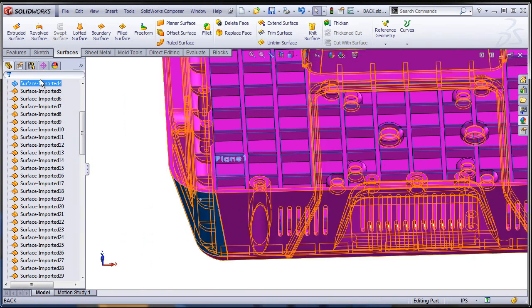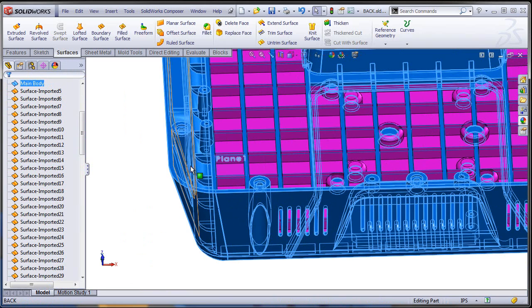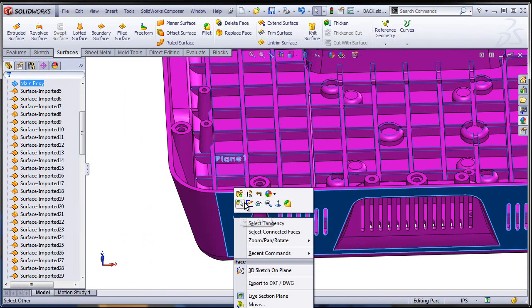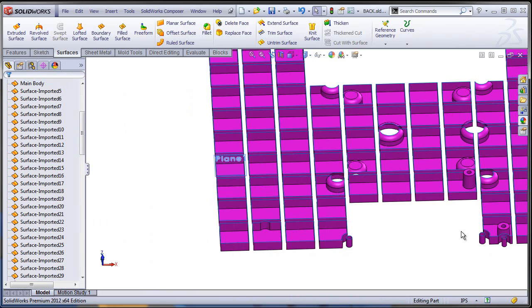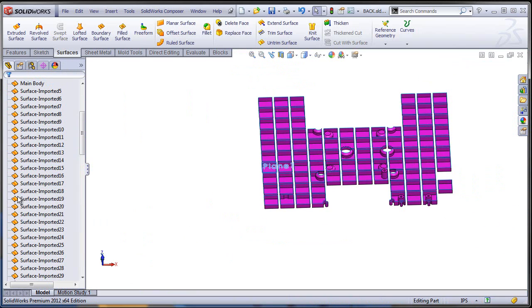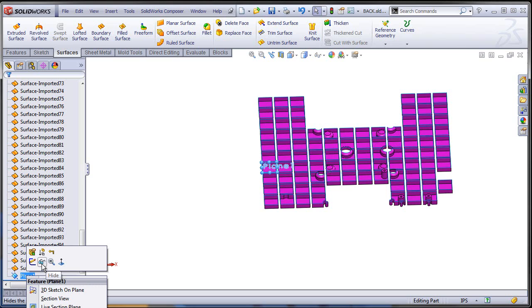First of all let's identify the main surface—I'm just going to call it main body because I want to hide it first before I do anything else. It's just going to make my life easier when I'm going to select all those edges.